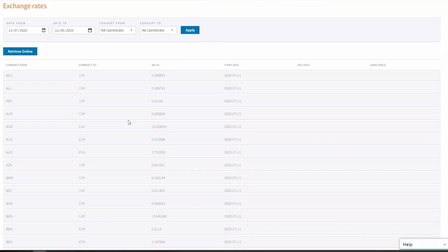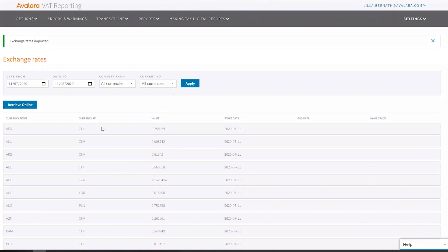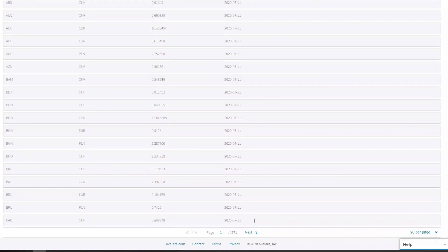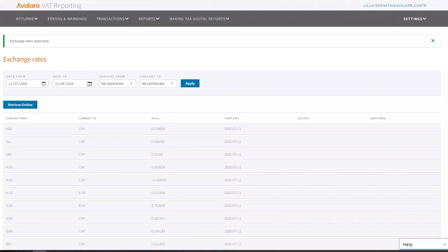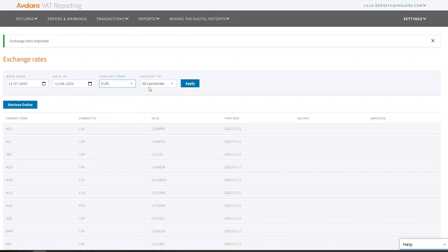And here we go. Now we can see right away that the start date here is the 11th of July, just as we said. And then you can go through - it's 271 pages - but you can filter on, let's say, euro to USD or the other way around, actually USD to euro.